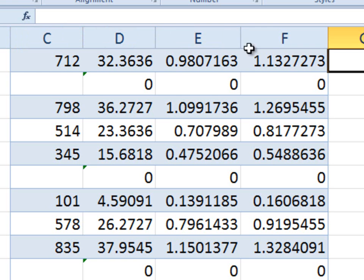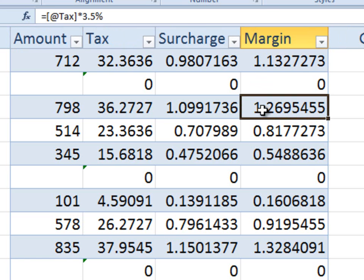When you scroll down, it shows the column headings automatically. This eliminates the need for splitting and freezing panes.